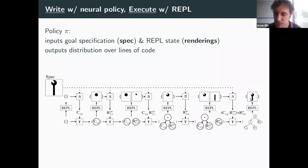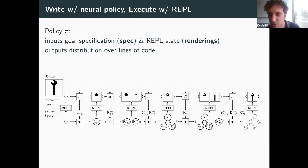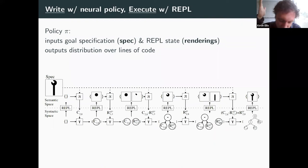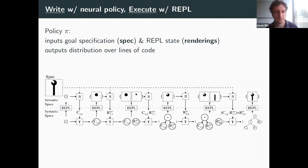Programs have two ways of viewing them: syntax and semantics. We want a syntactic object — a program — and we use the REPL as a go-between for syntax and semantics. The policy only ever observes things in semantic space. In a sense, the semantics screens off the syntax: conditioned on semantics, syntax doesn't matter. We think this gives extra robustness to the policy.